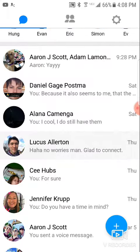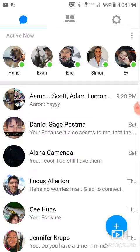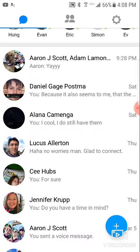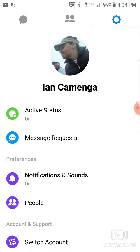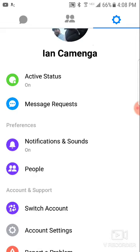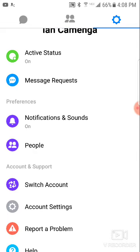Then what you do is click on the far right. Depending on which app version you have, it might show your profile picture there instead, or it might show the settings button. Either way, you click on it and it'll take you to your profile.